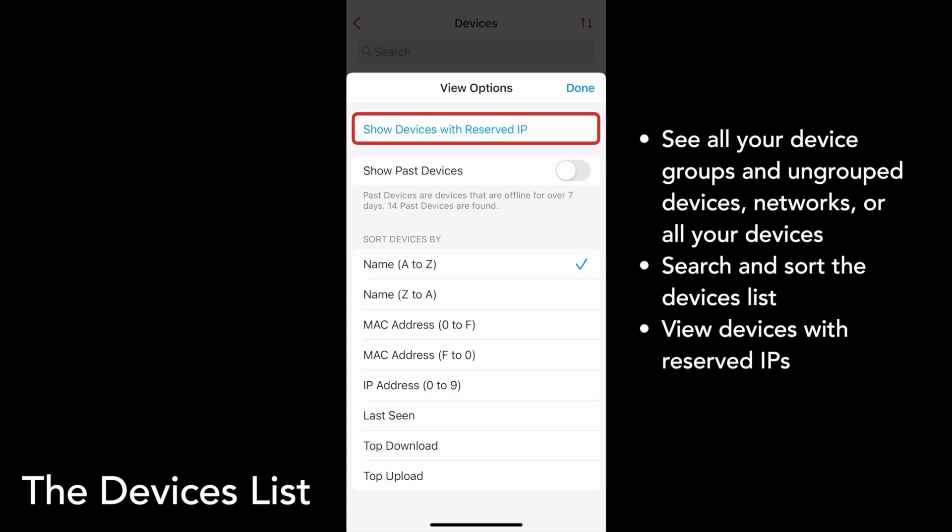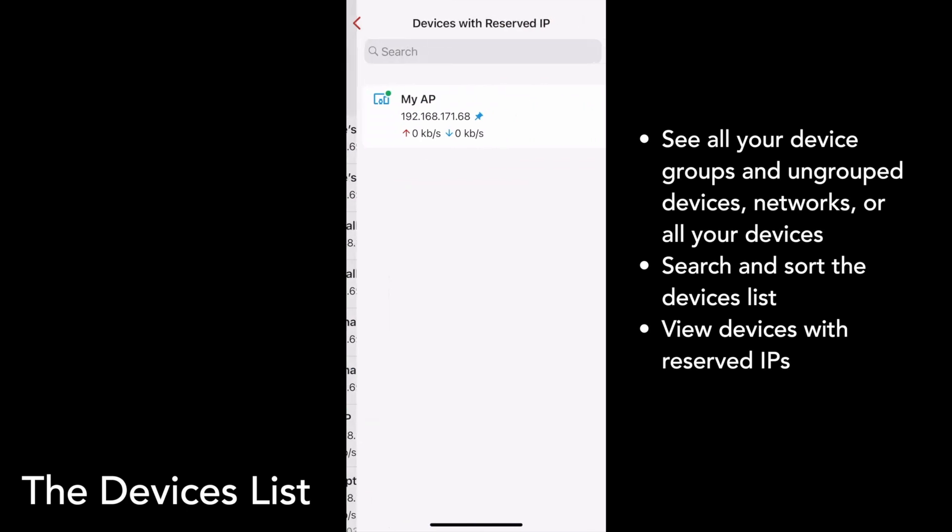You can also choose to see your devices with reserved IPs by tapping on the Show Devices with Reserved IP button. My access point has a reserved IP, so I see it in this list.